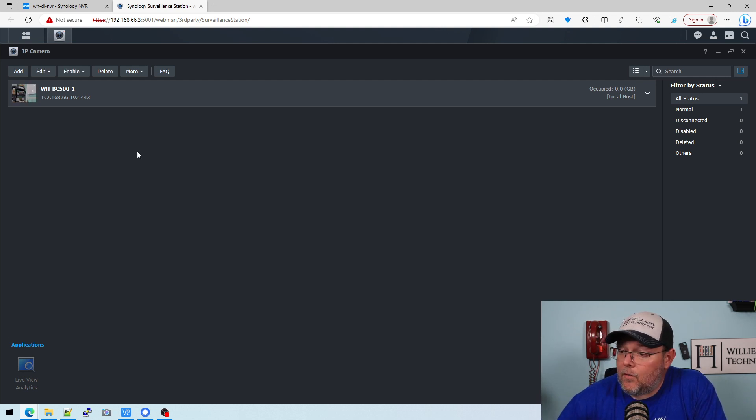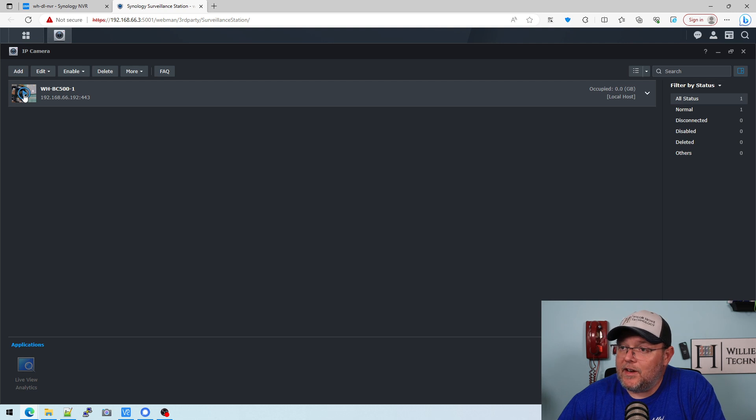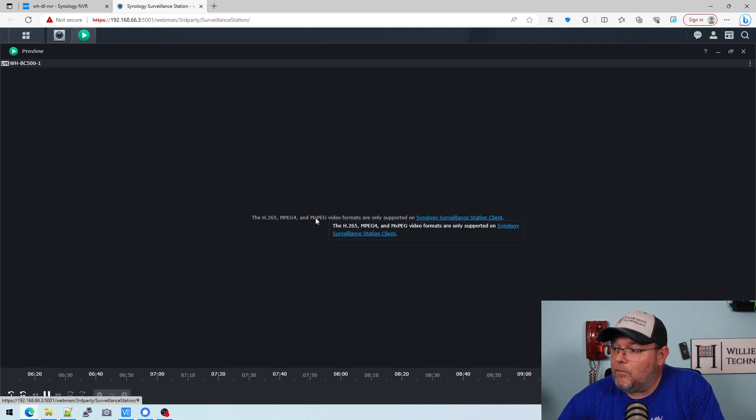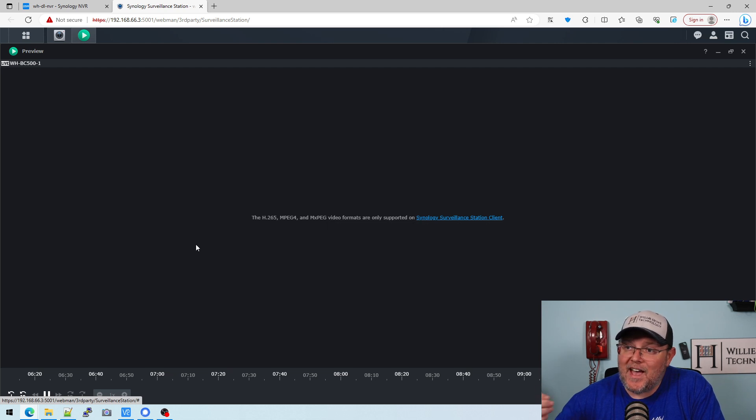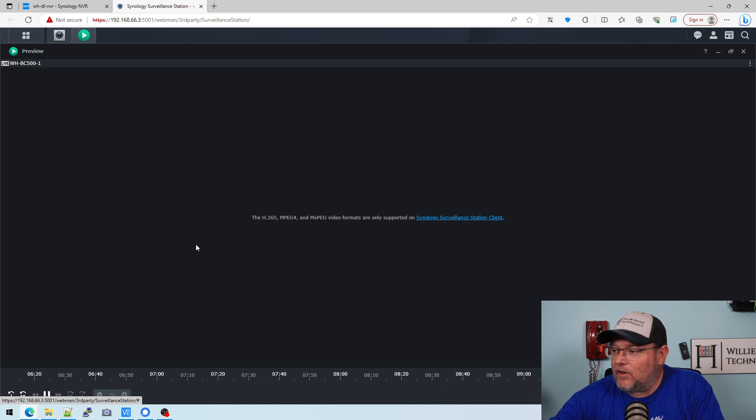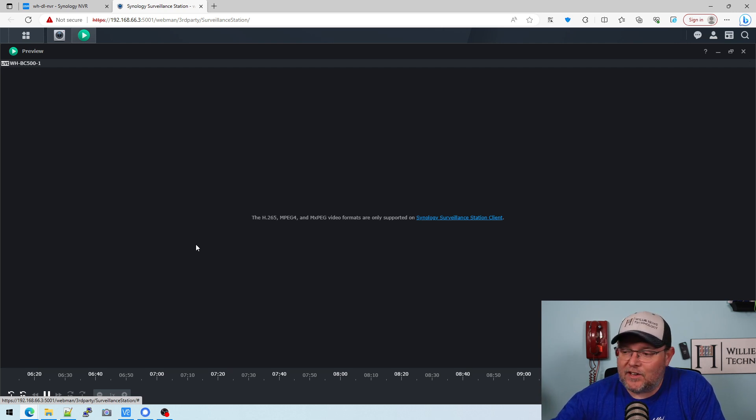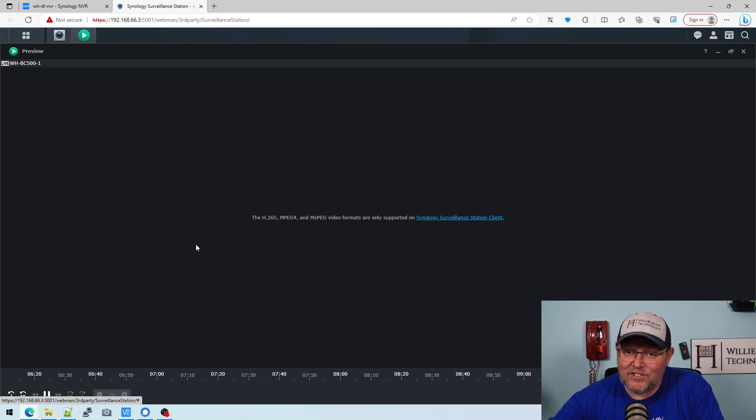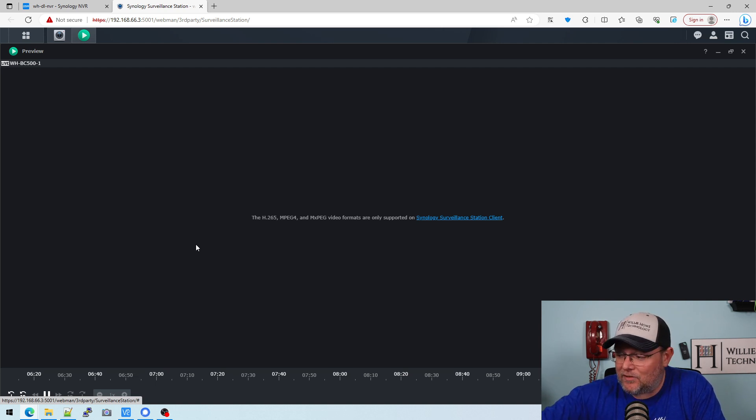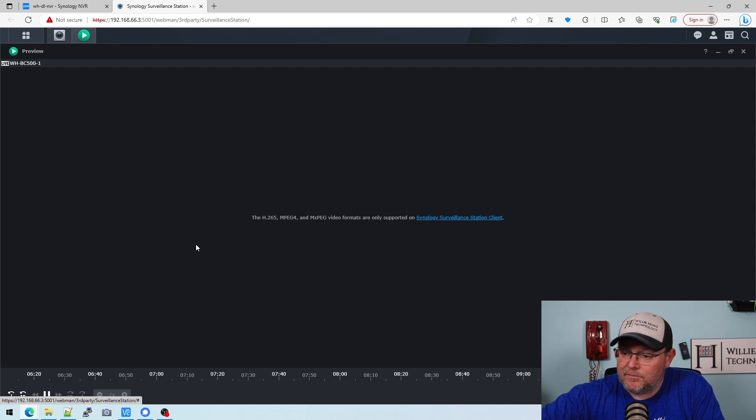So the camera is done updating. So if I come over here and I click this, I should get – oh, so because I have it as H.265, I can't do it through the web browser. I have to download the surveillance station client, which is absolutely okay by me. So I'm going to go ahead and download this and install it, and we'll be right back.